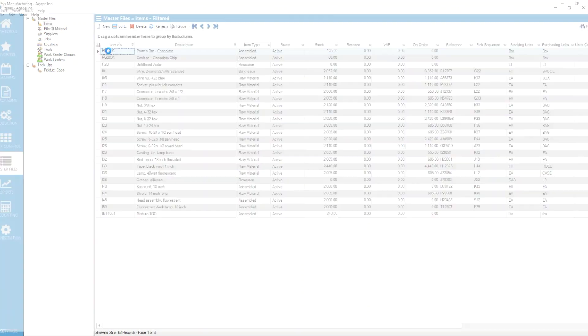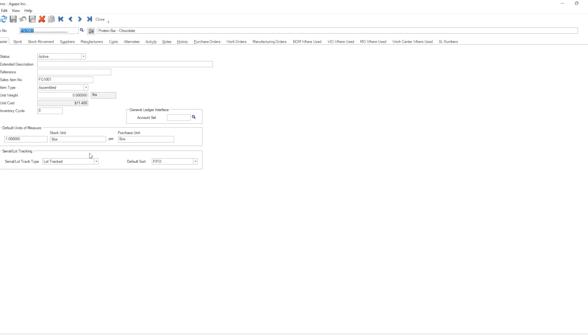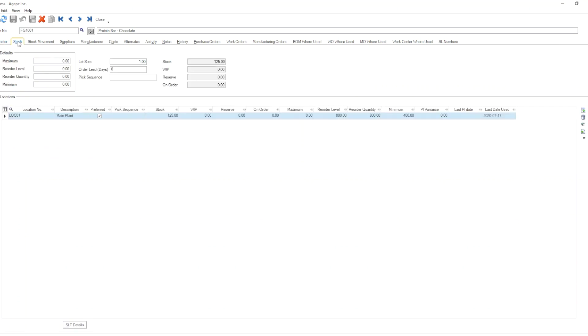So when we drill into an item master, whether it's a raw material or a finished good, we will see that in the stock tab of the master file on the top left corner there is a rectangle with four stock value fields in it: maximum, reorder level, reorder quantity, and minimum.